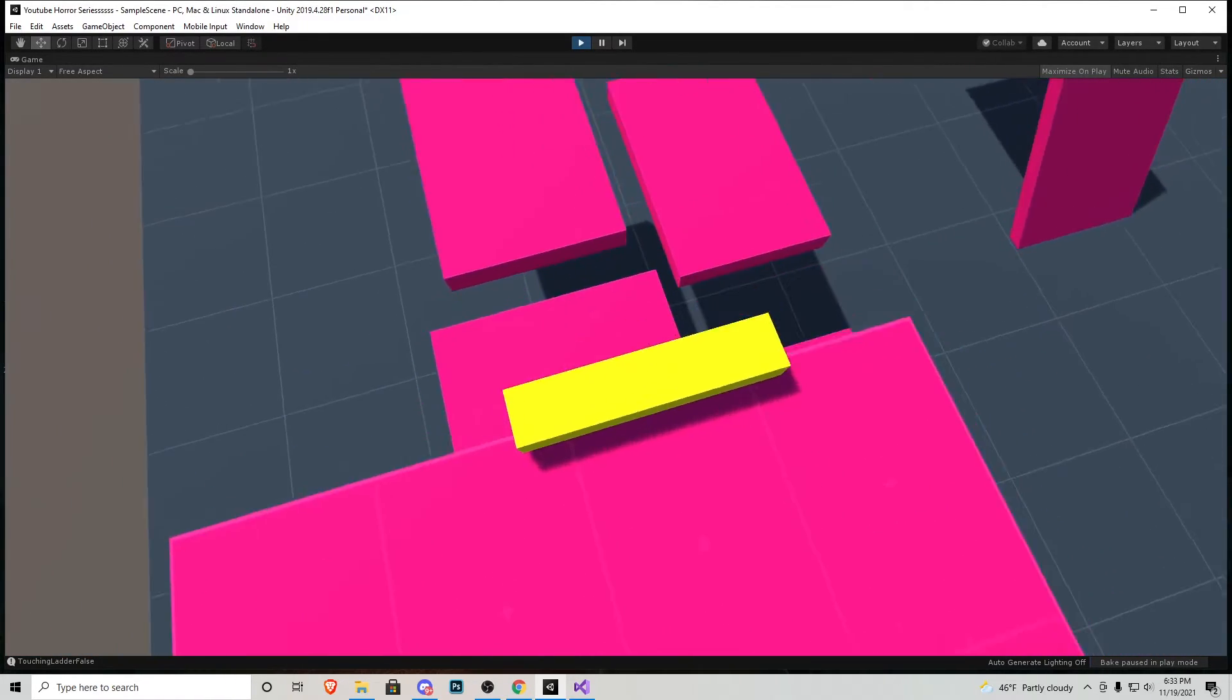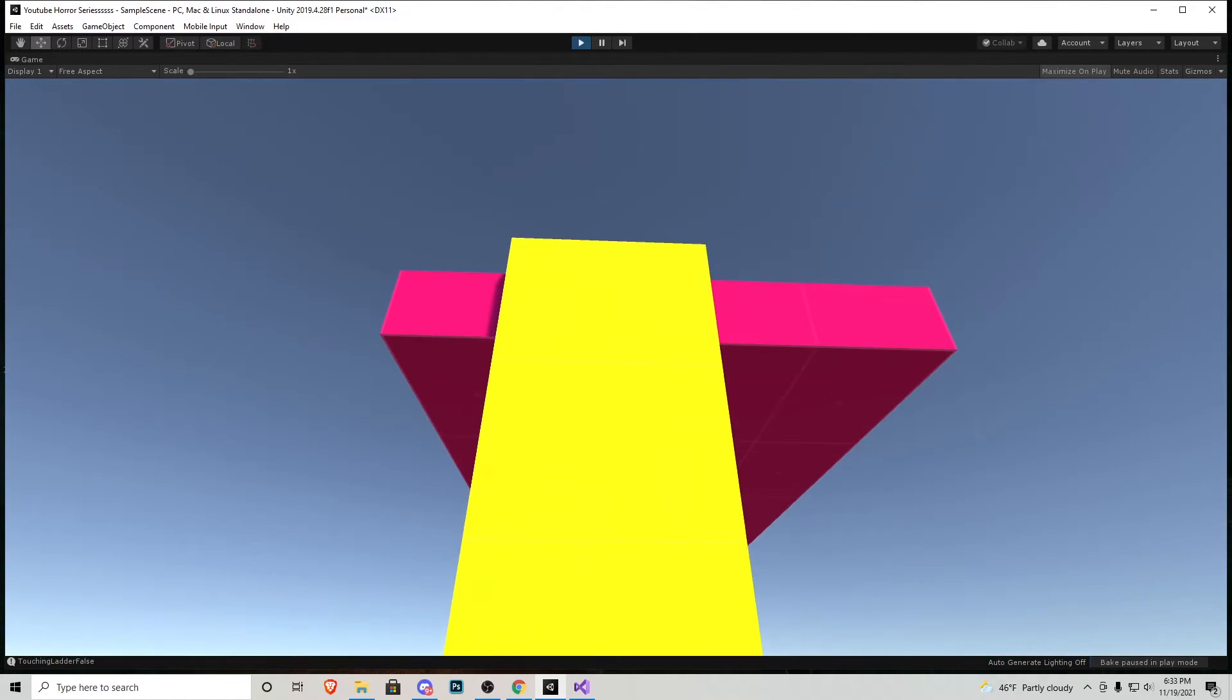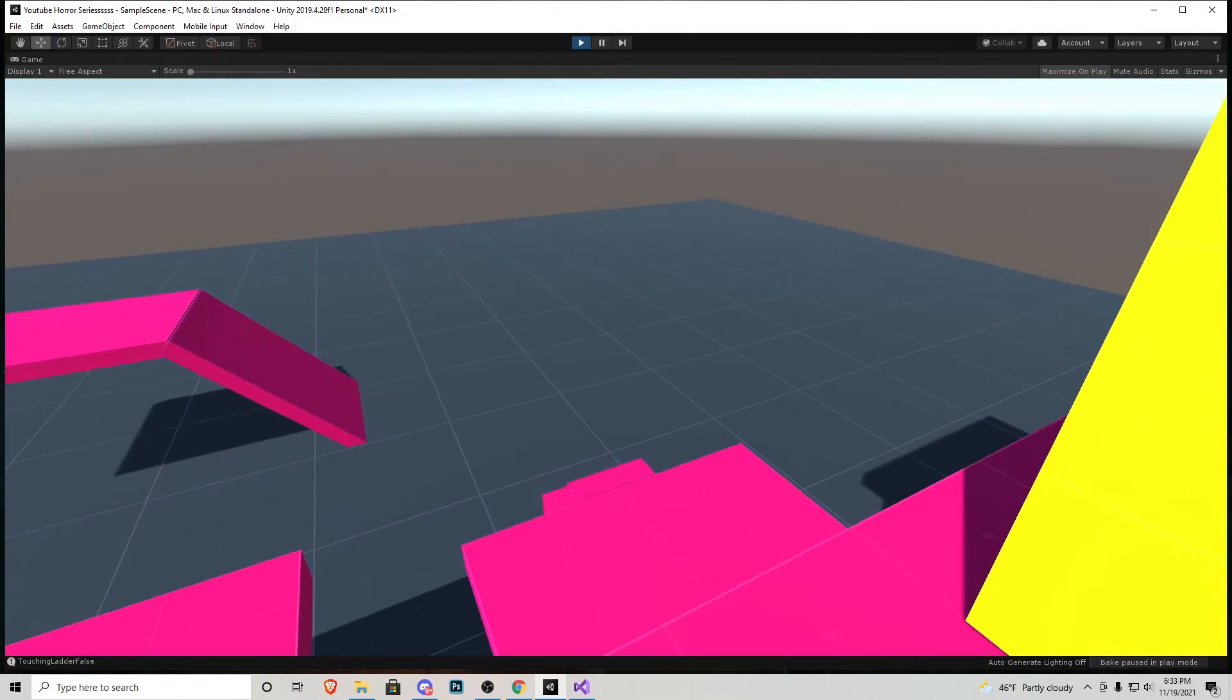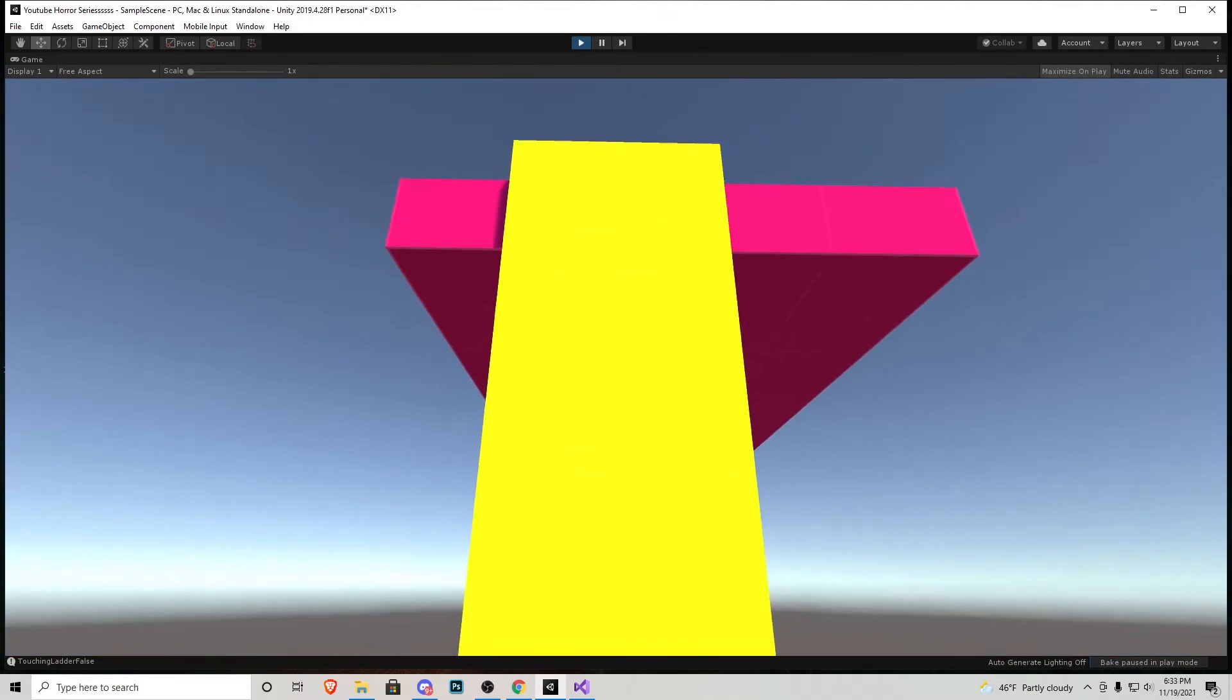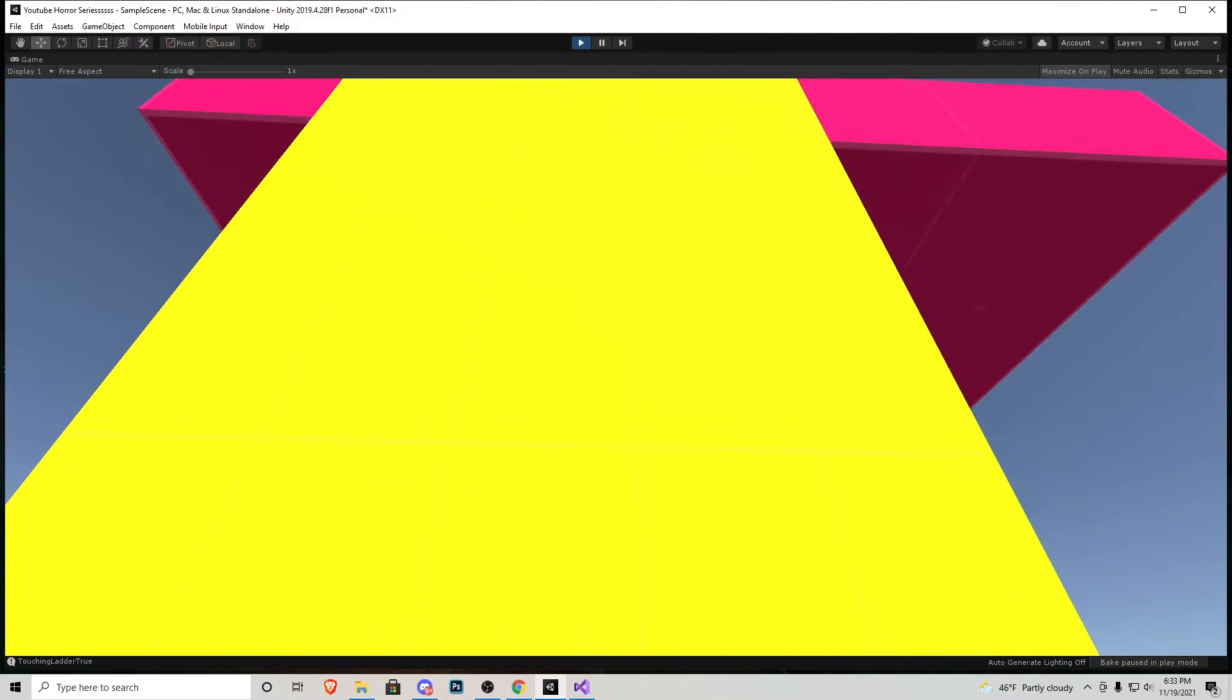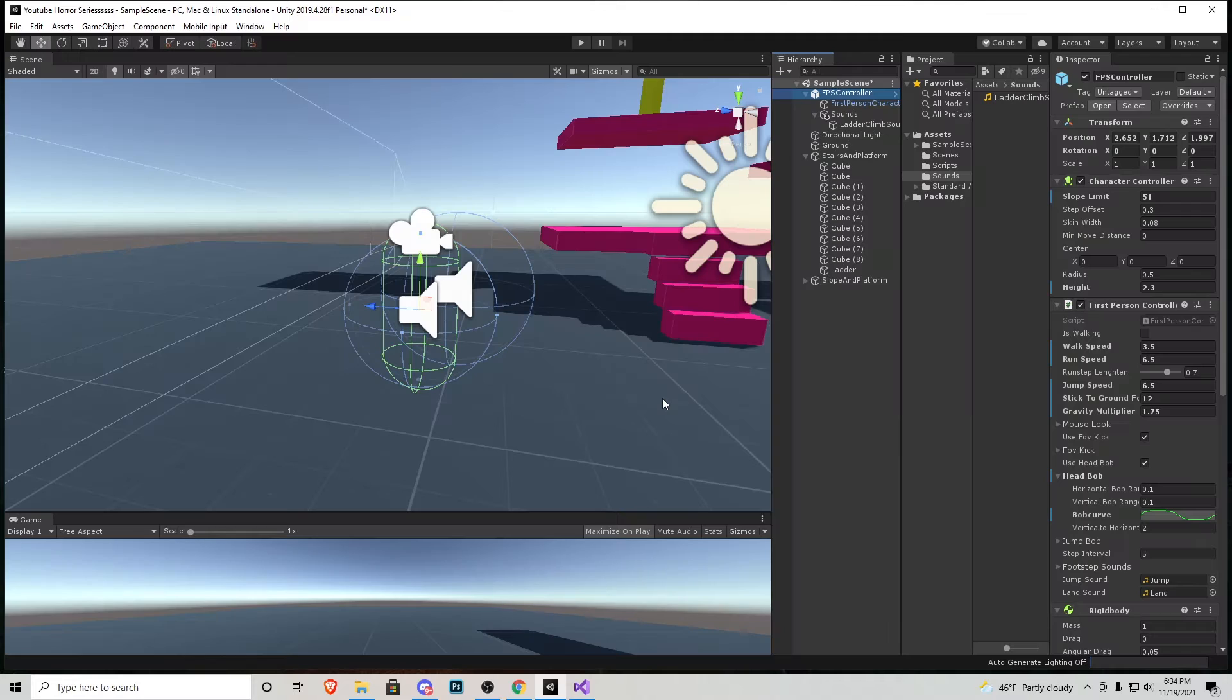That is way more realistic. You'll notice that he jitters at the top but that is because I didn't set up the collider perfectly and obviously you guys will want to do that a little more carefully. But it is a fully functional ladder. Now we have a fully functional ladder.